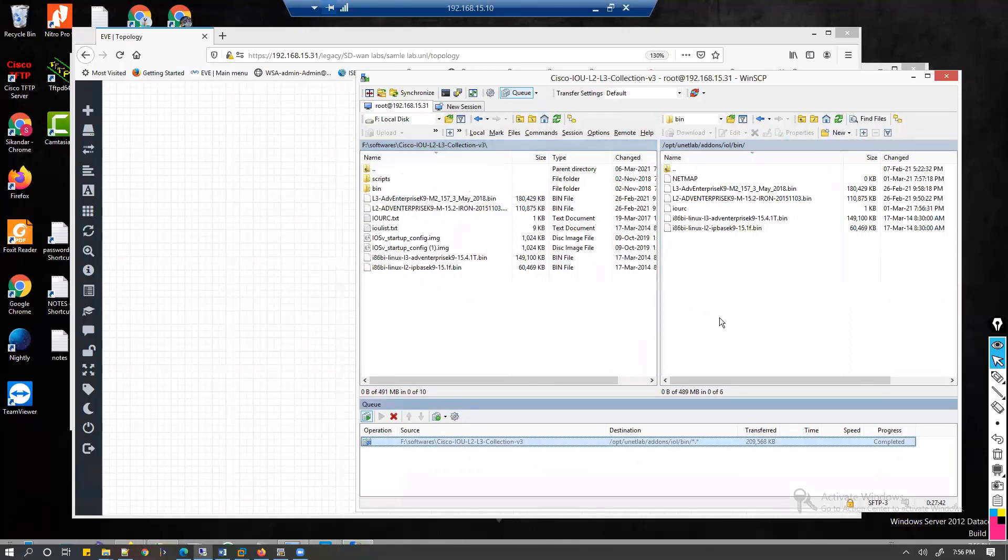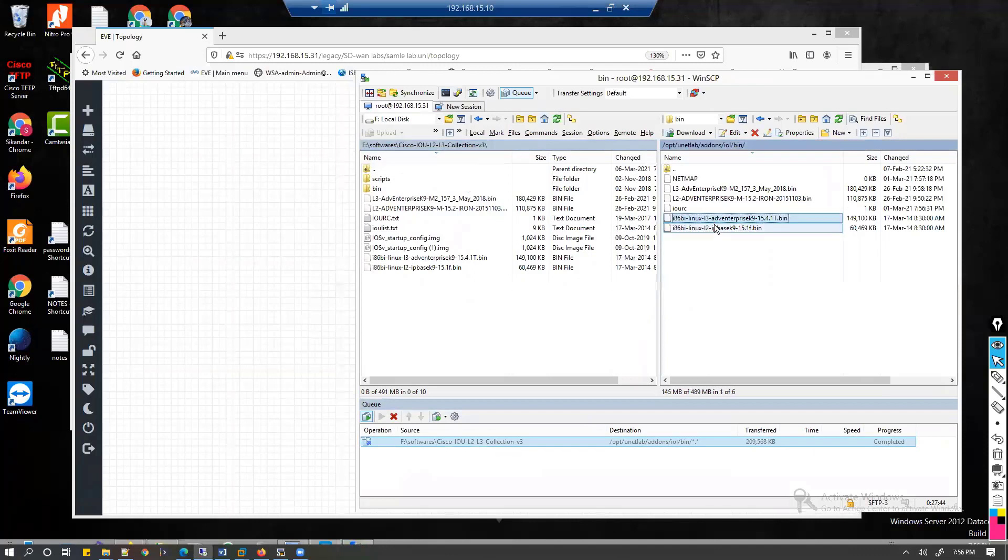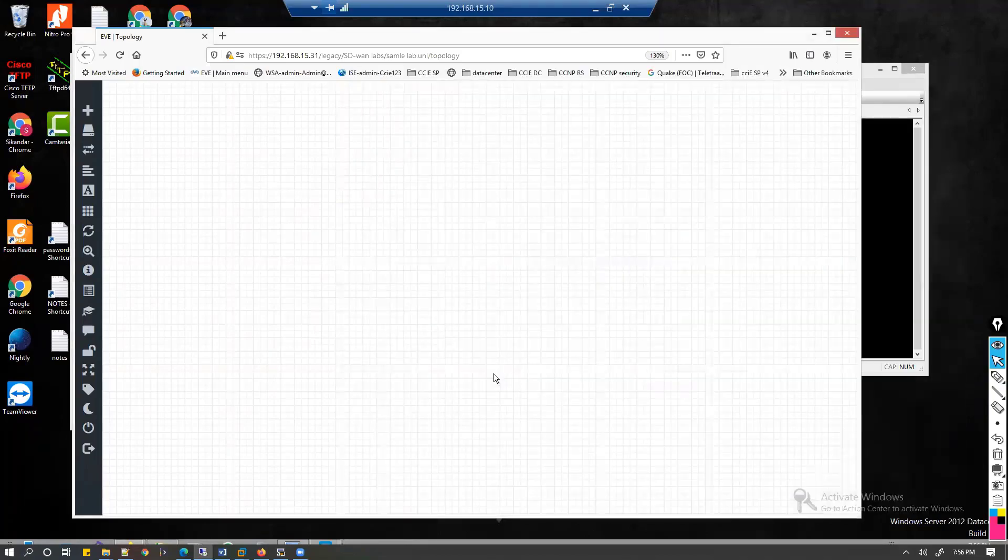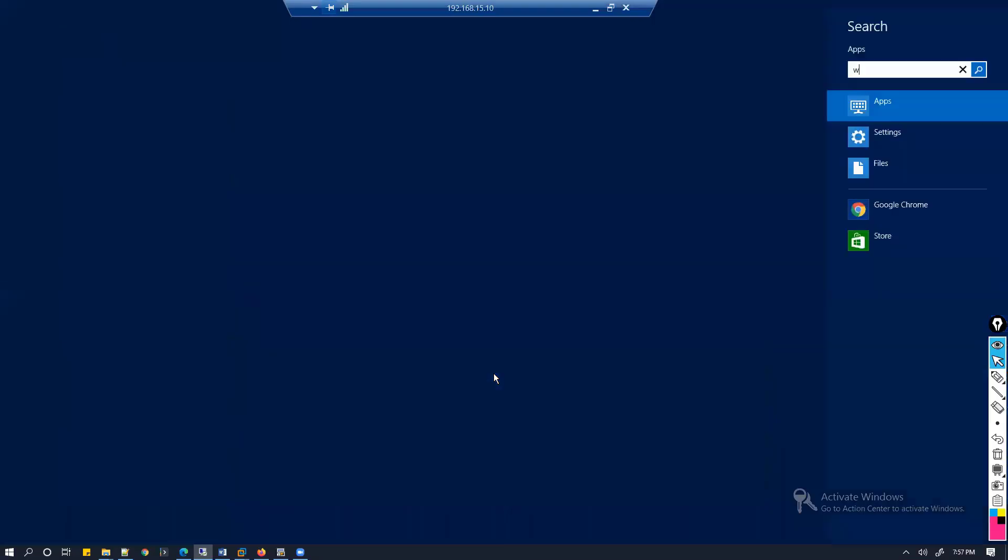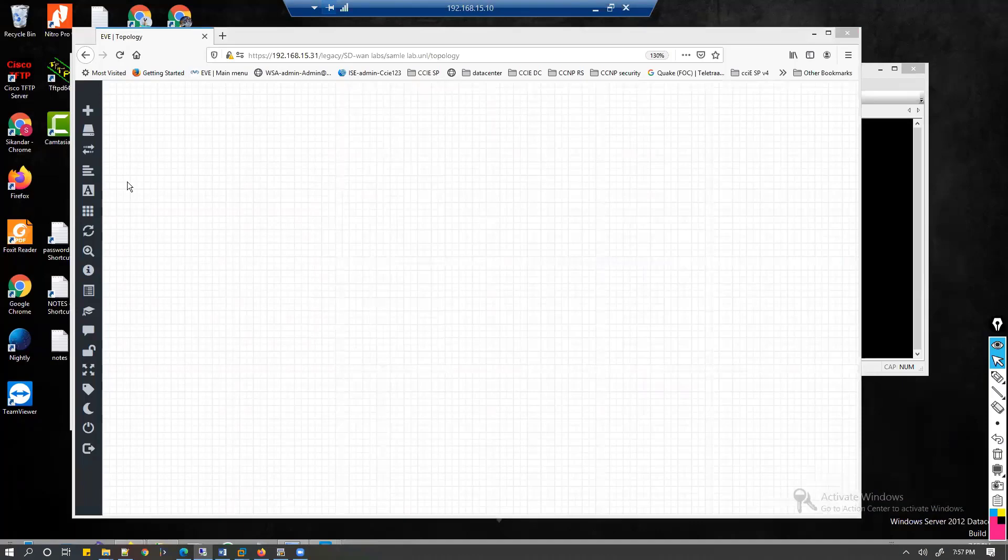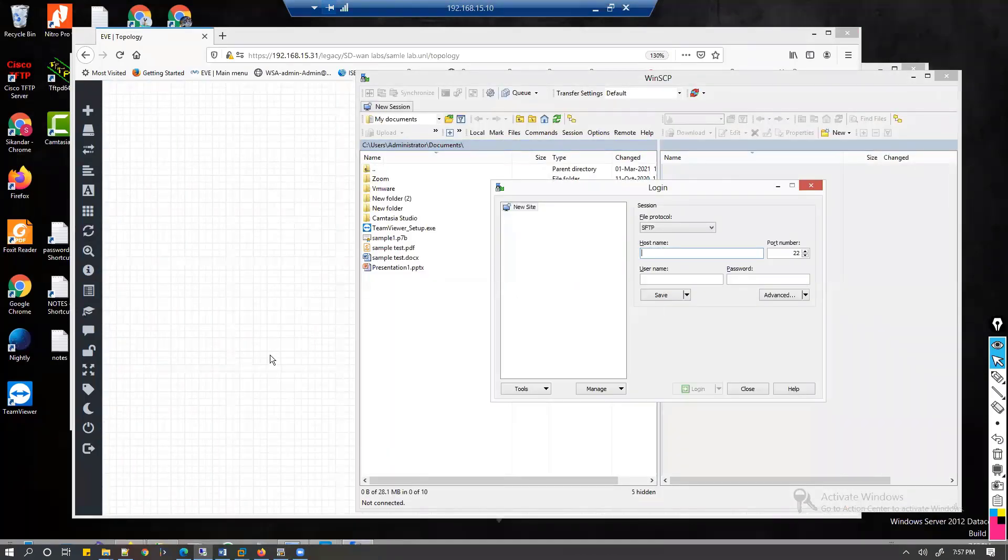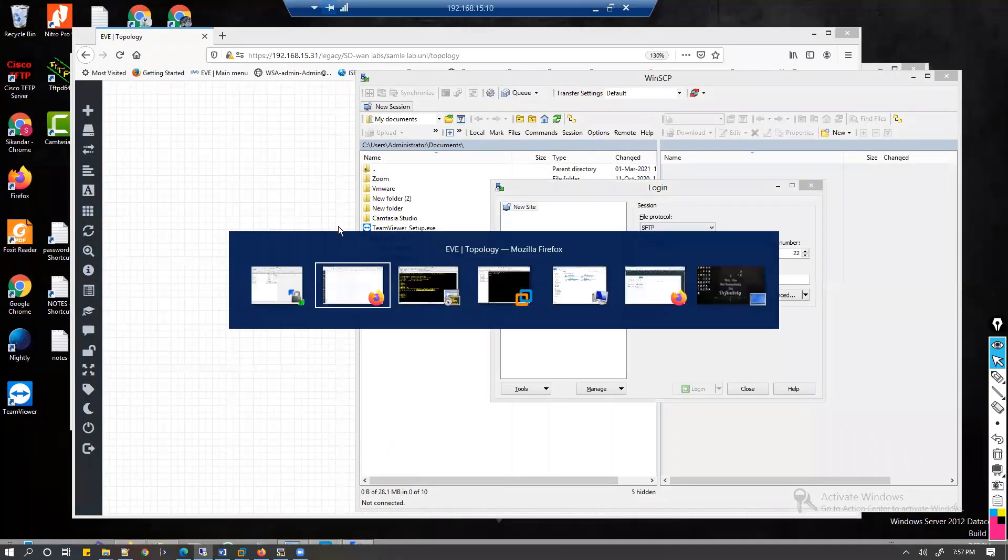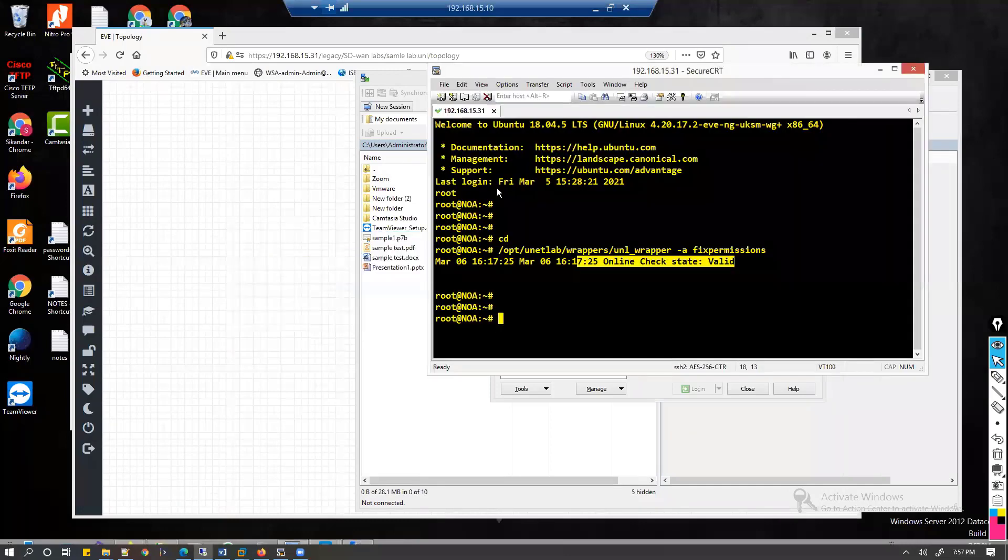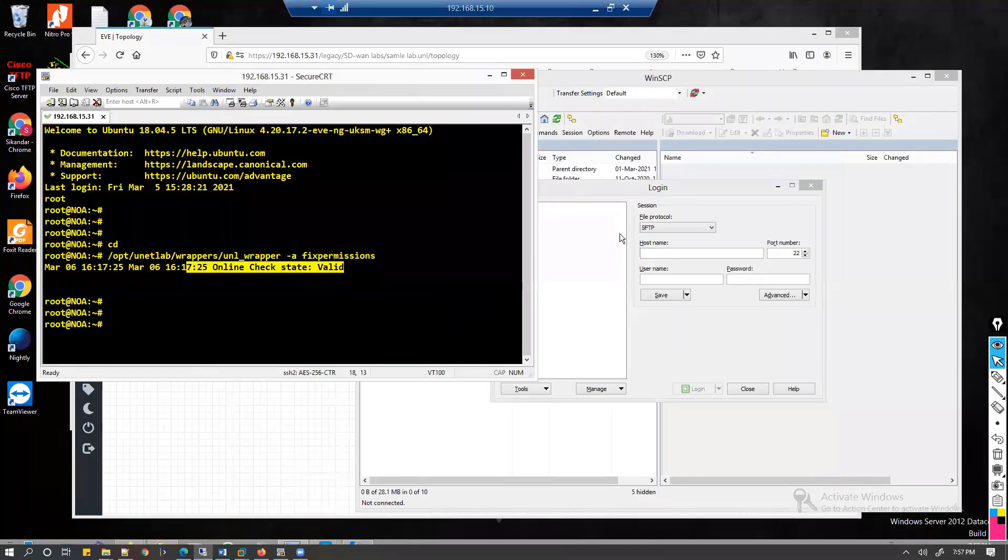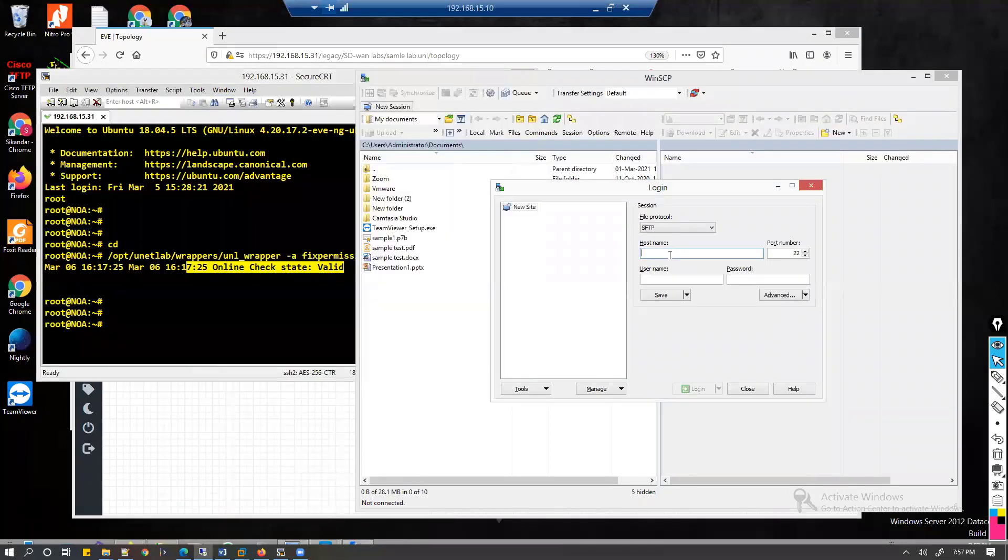Once this is uploaded, you will see these images listed here. We have already seen how to connect WinSCP, let me quickly show you once again. Make sure that we connect to our EVE-NG through WinSCP. My EVE-NG is on 192.168.15.31.